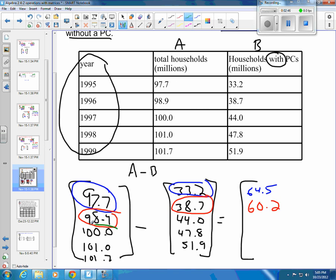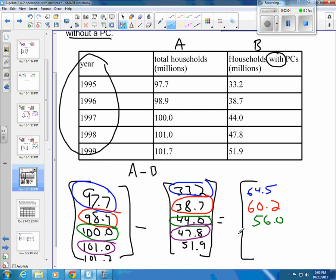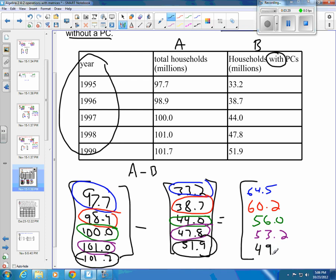Then we go down to the third element — that's 100.0 minus 44, which gives us 56.0. Then the next element: 101.0 minus 47.8 gives us 53.2. And the last one at the bottom is 101.7 minus 51.9, which gives us 49.8.